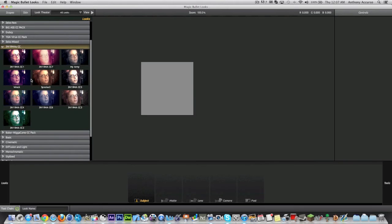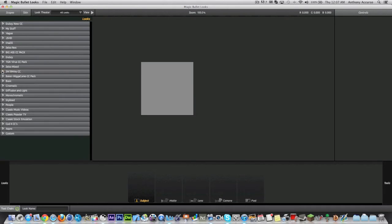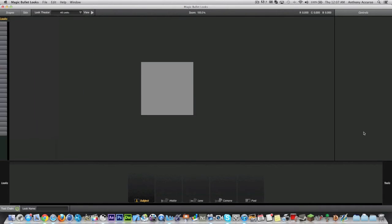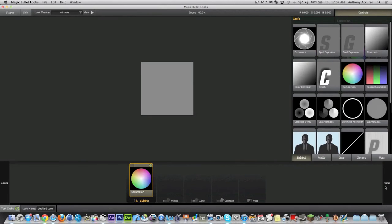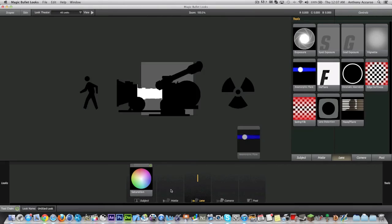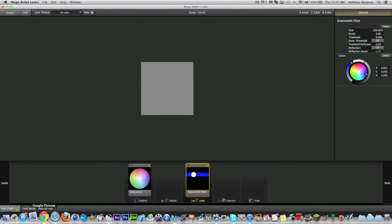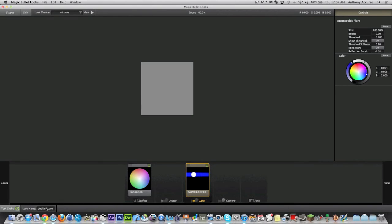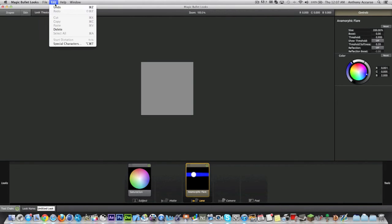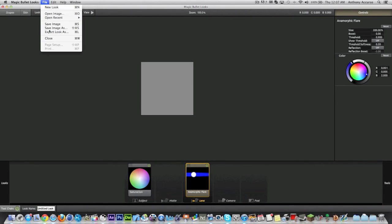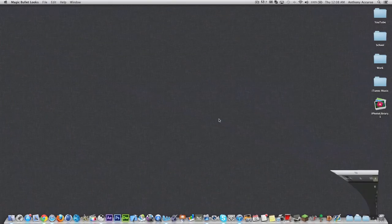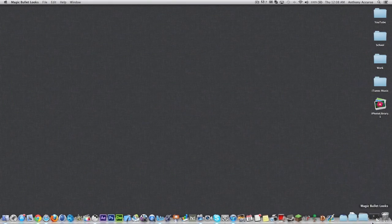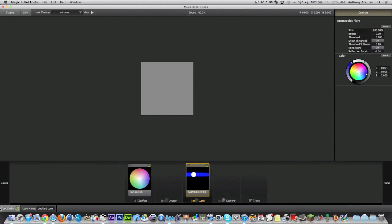And I can go ahead and start using those. You can also make a look yourself. So you can start off here and go into Tools. You can add Saturation, you can add some Lens Flares, and you can boost those up. And then you can actually save these Looks themselves. You can basically title the Look. And then you can go to File, Save, Export Look As, and then it saves it to like your desktop. And then you can drag it back into the Looks folder.